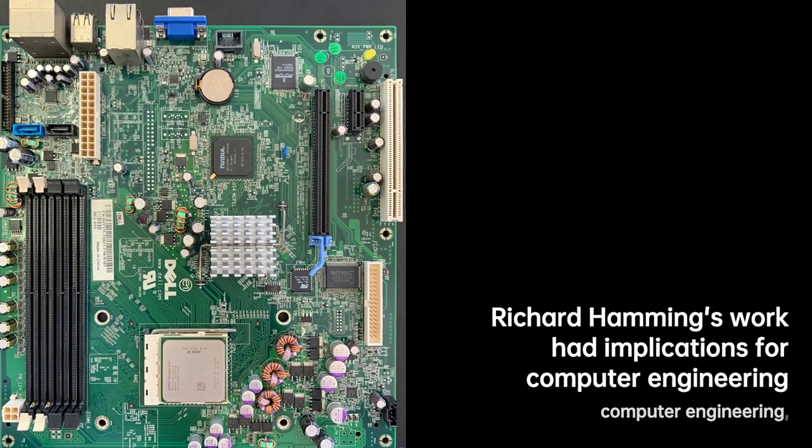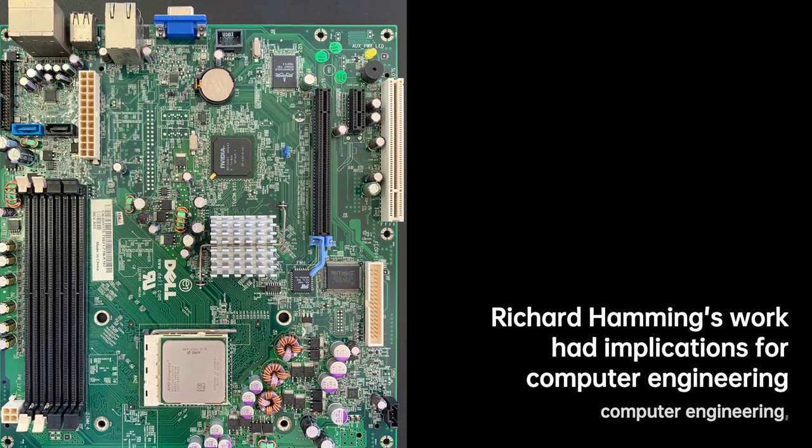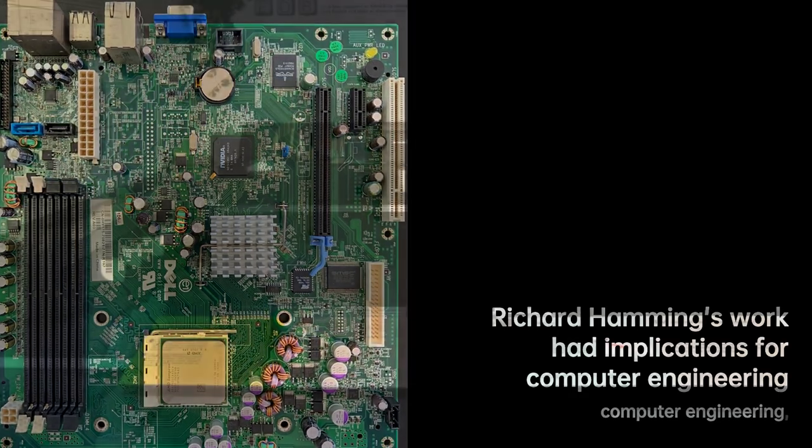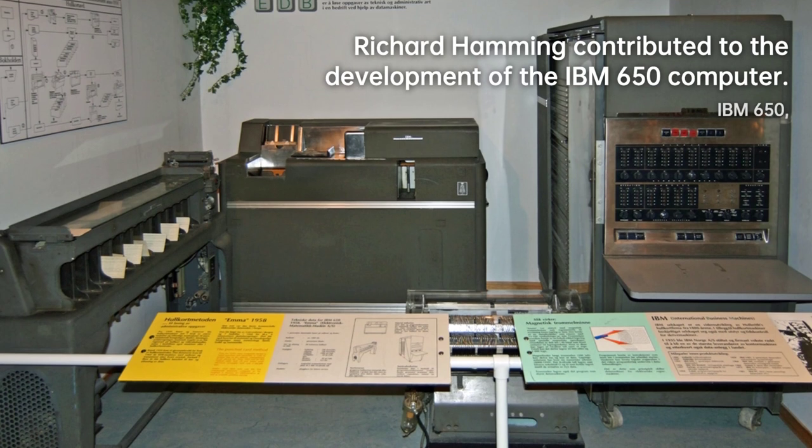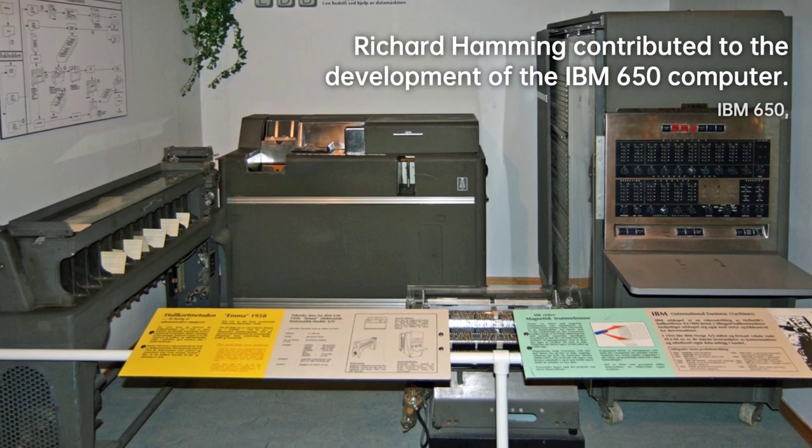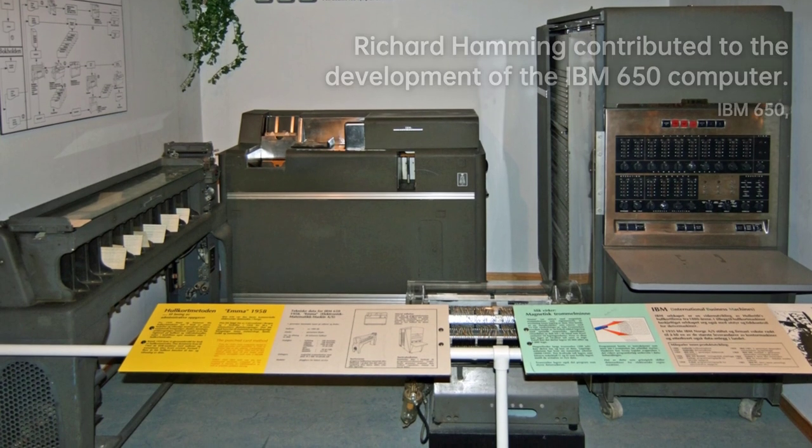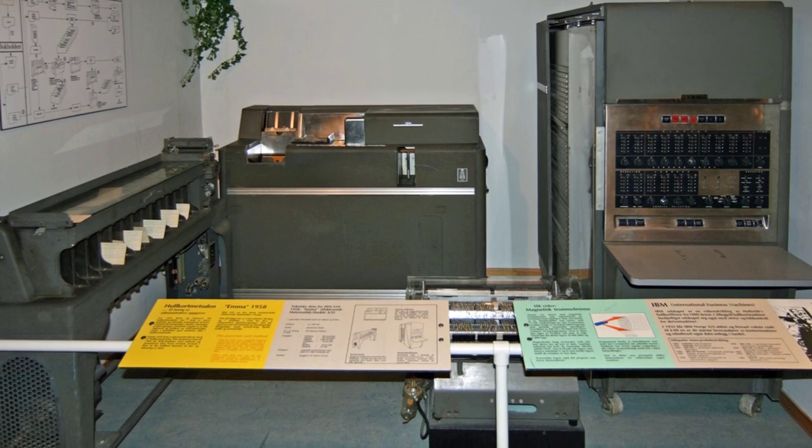In 1946, he joined the Bell Telephone Laboratories, where he became involved in numerous groundbreaking achievements over the next 15 years.